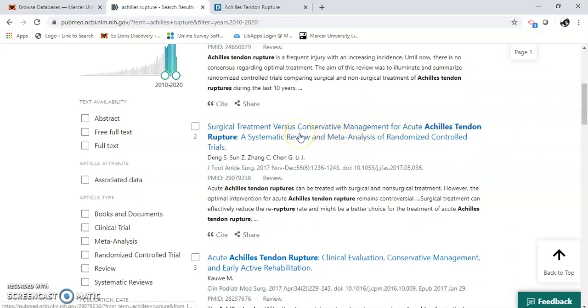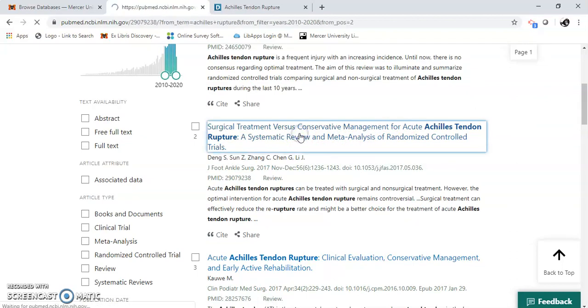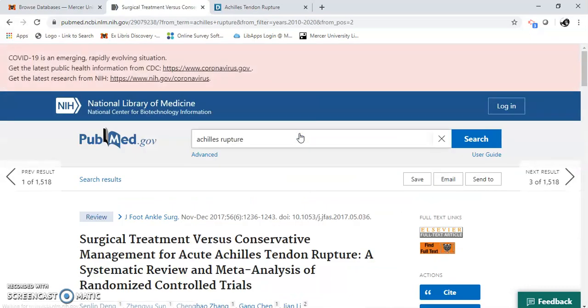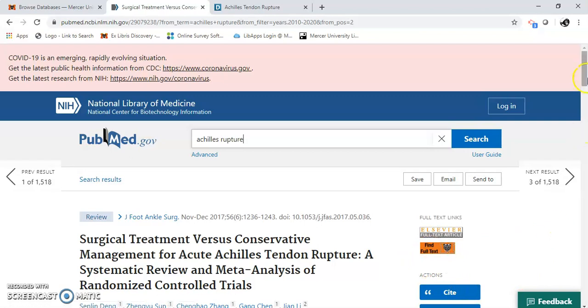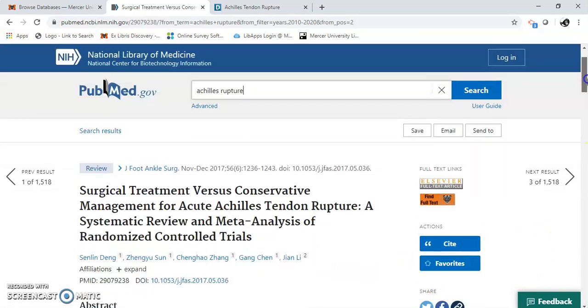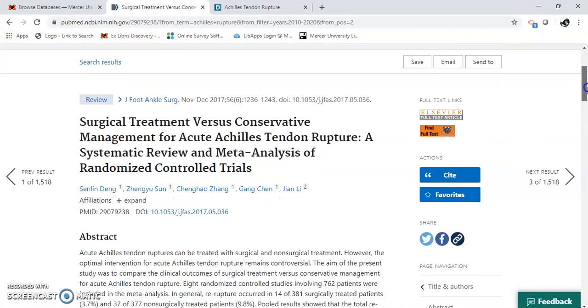Let's just see about this. I'm just going to click on one. I can find it here. Click here and find it at Mercer. Here it is.